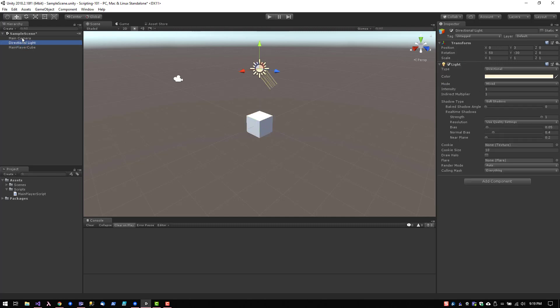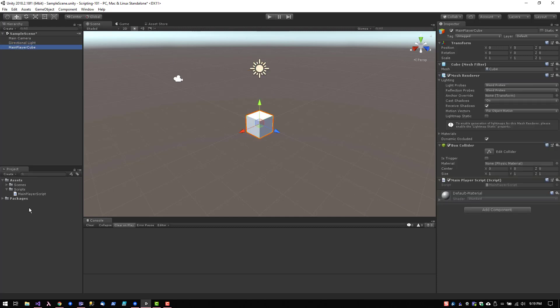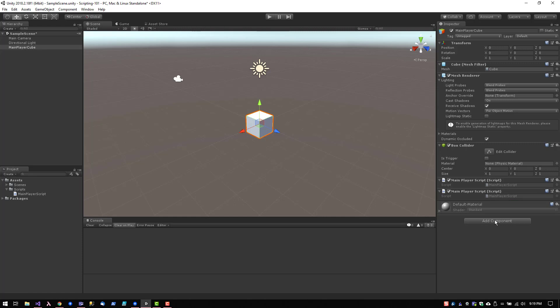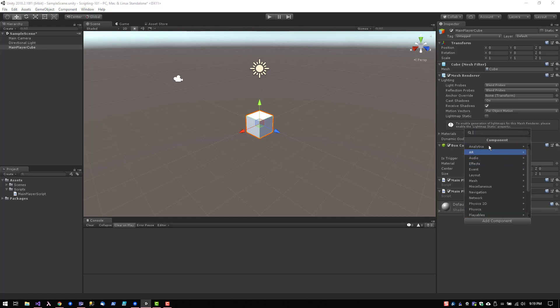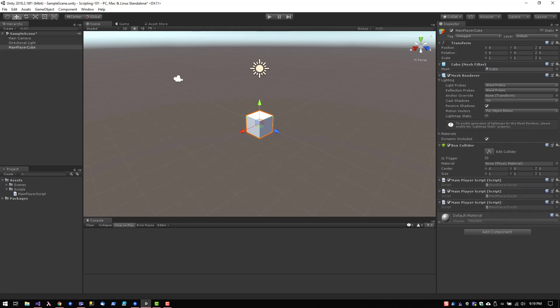If you have your main object selected, you can grab the script and drop it here, or you can go to Add Component and you can search for it. So in this case, our main script is called main player script. You can just search for it, click on it, and there it is.